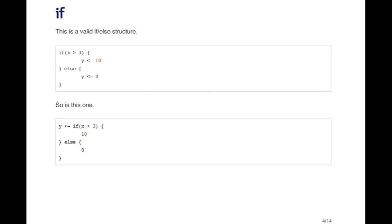If the symbol X is greater than three, then you set Y equal to ten. If it's not greater than three, then you set Y equal to zero. So inside the if else construct, there's an assignment of Y to a specific type of value depending on what the value of X is.